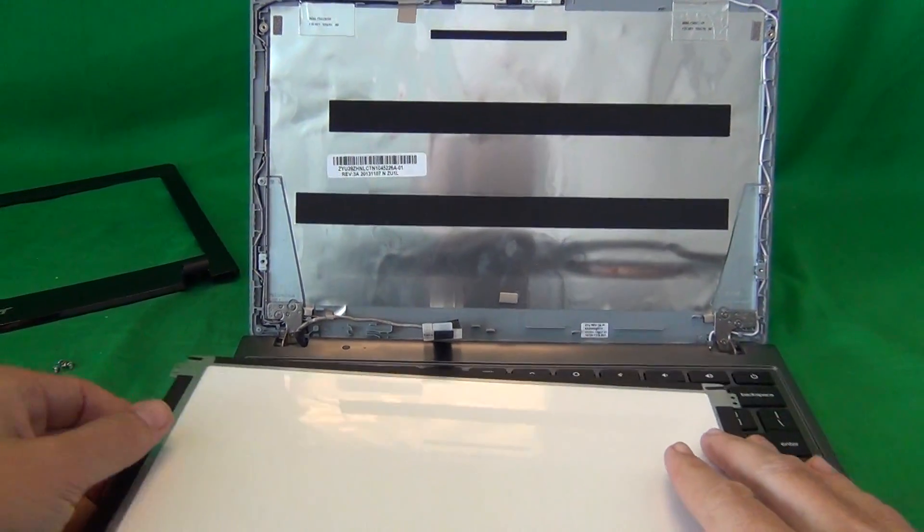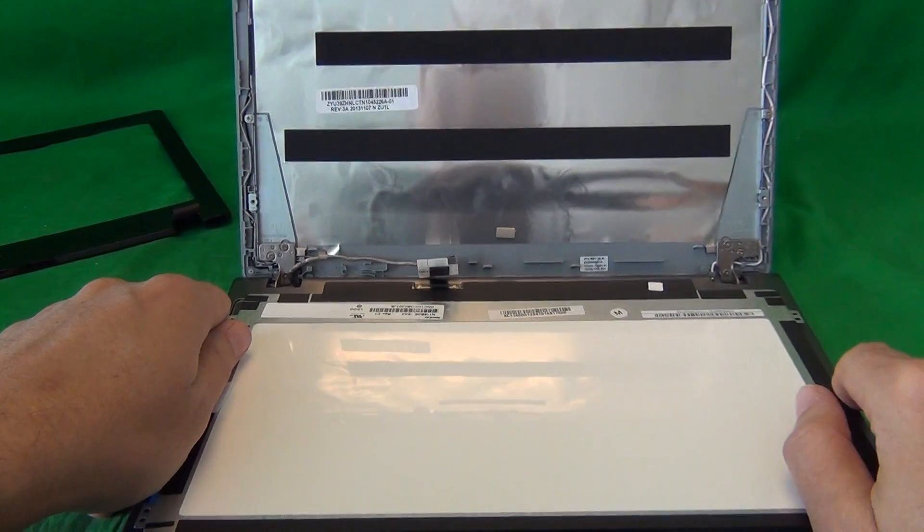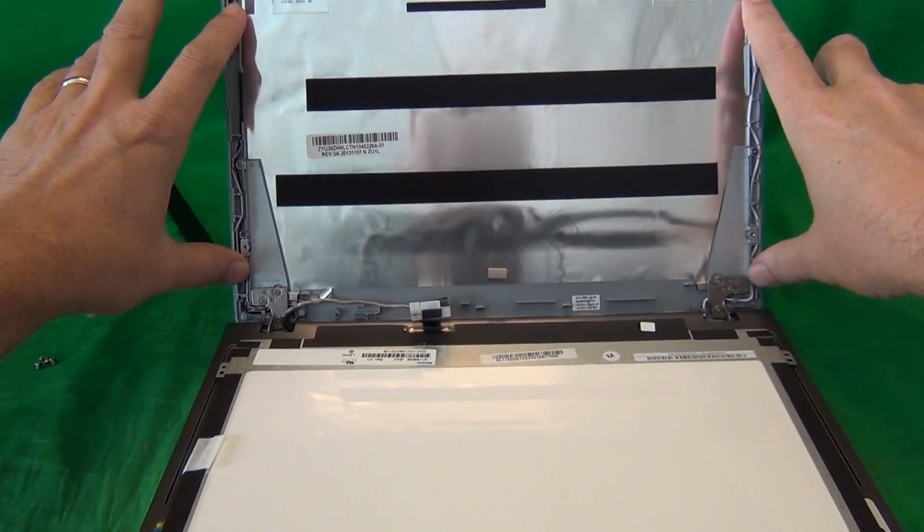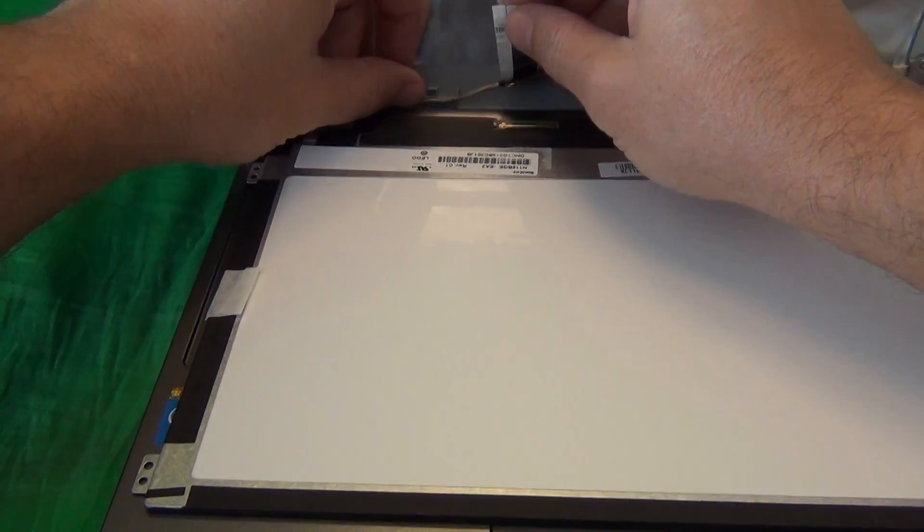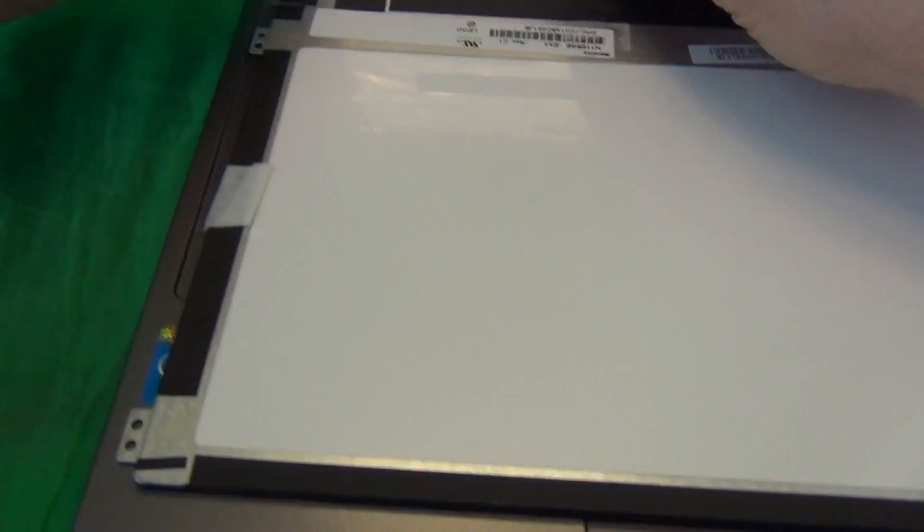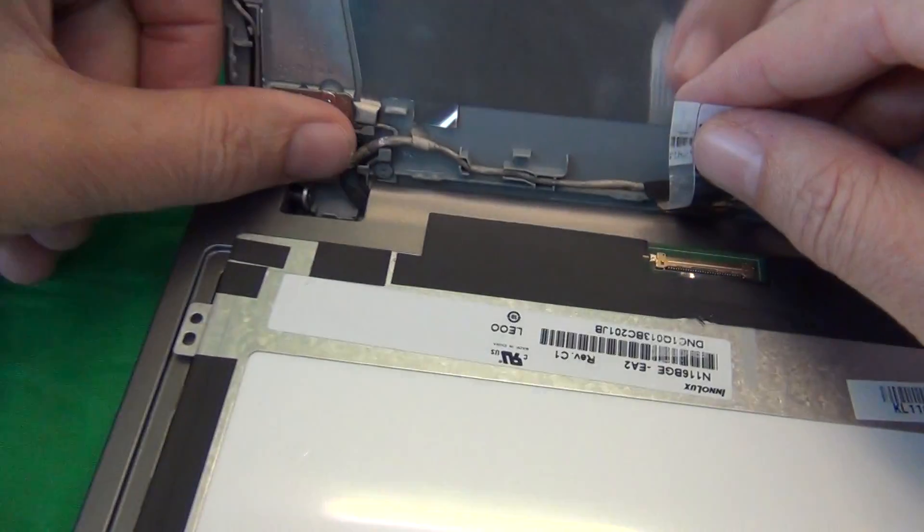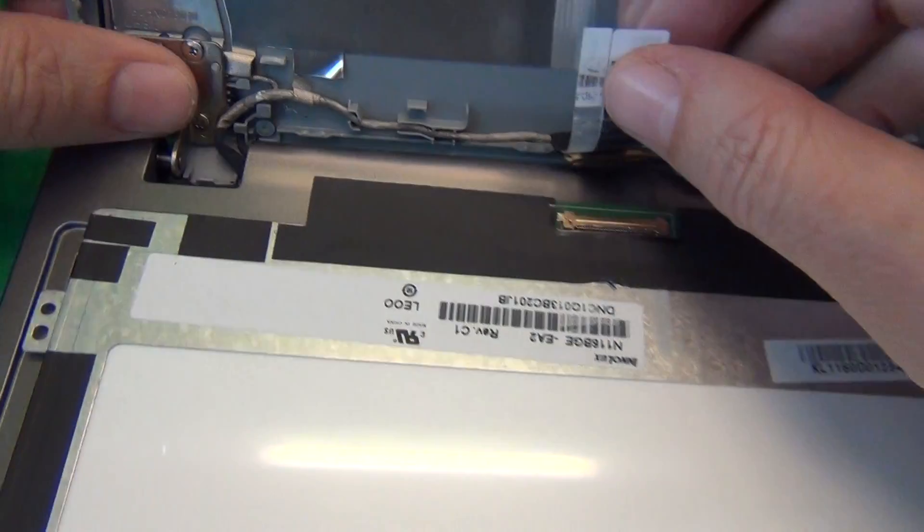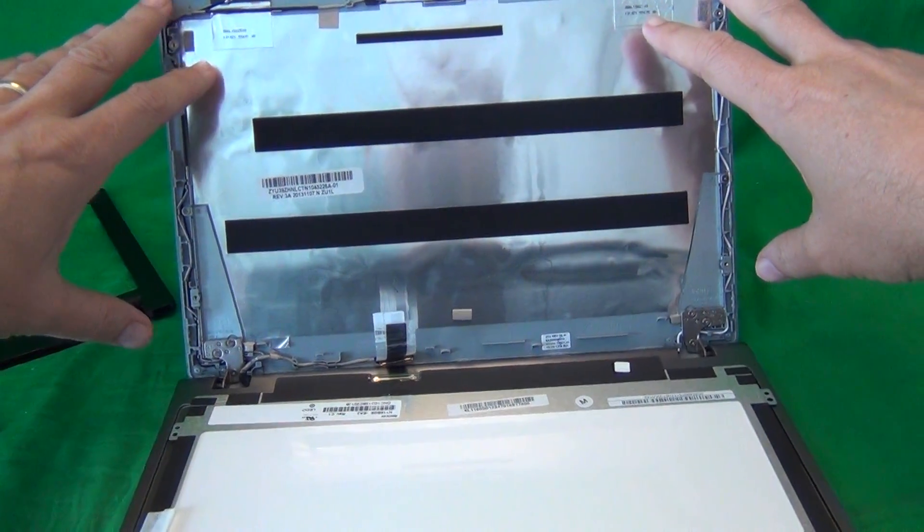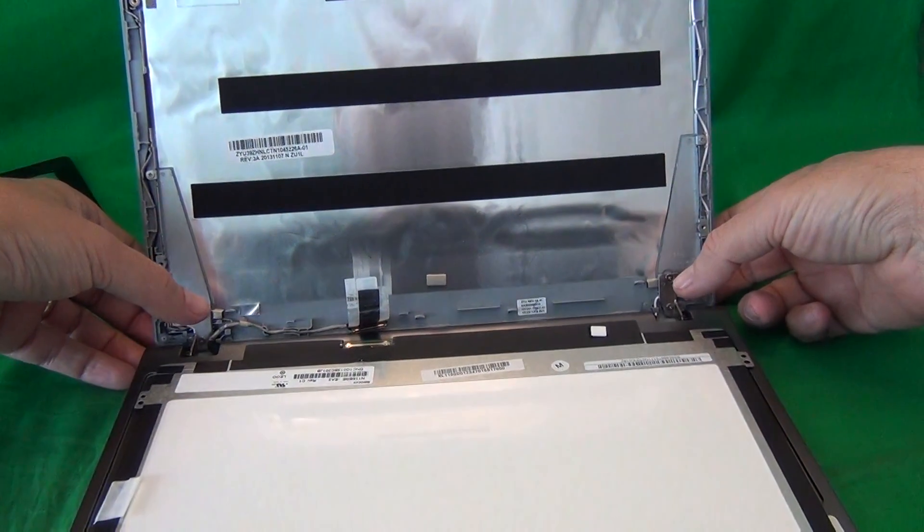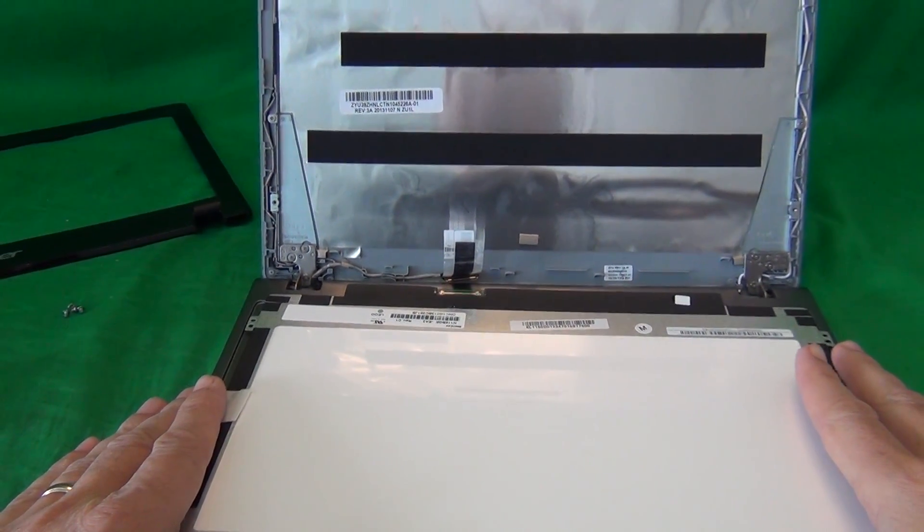Once you do get the screen connected as I showed you, mount the screen, put the screws back on, thread the video cable through the mounts over here, just like it is right now. Make sure the cable looks like this, and then snap the screen bezel back on with your thumbs down to snap it down, and that should be it.